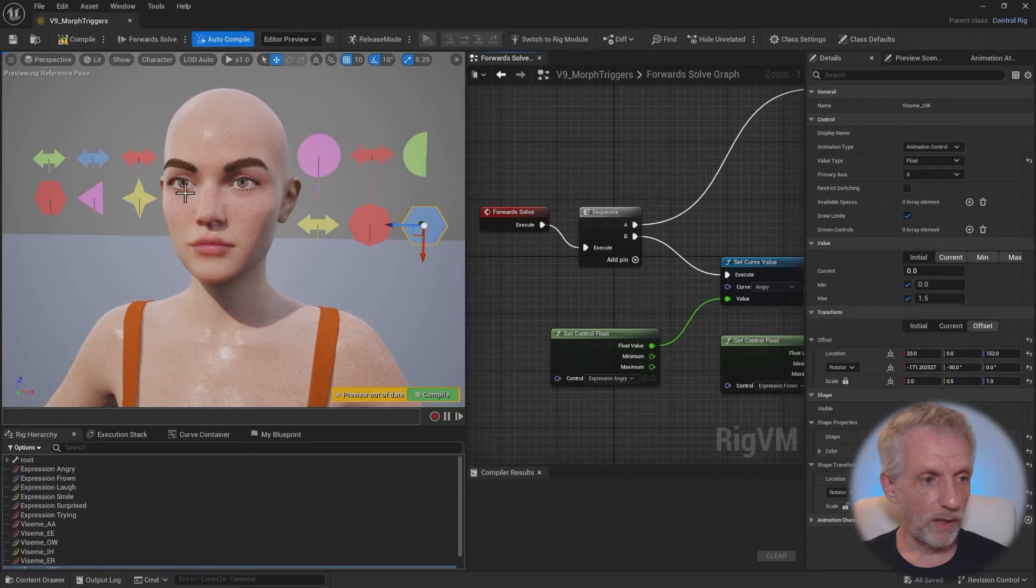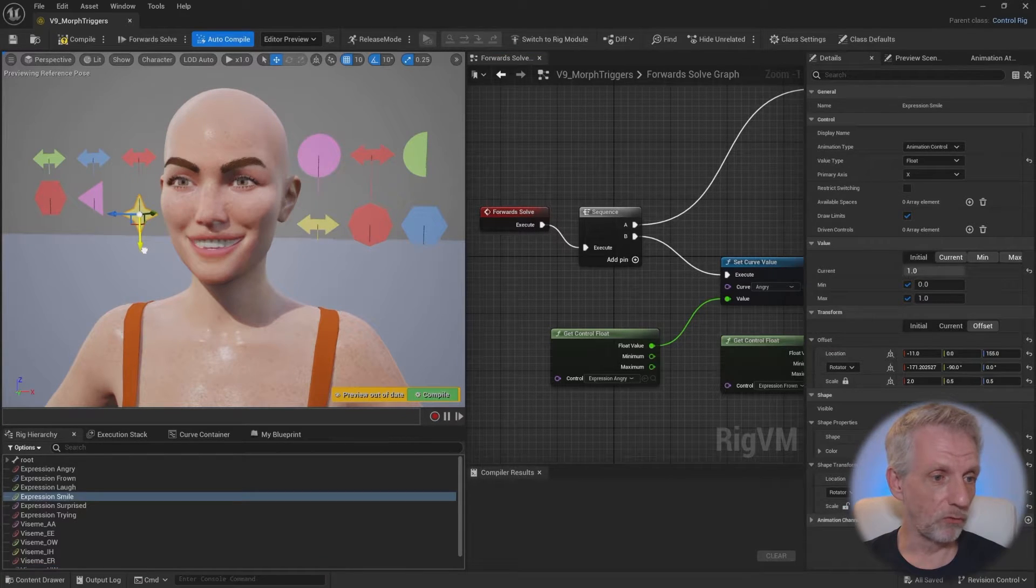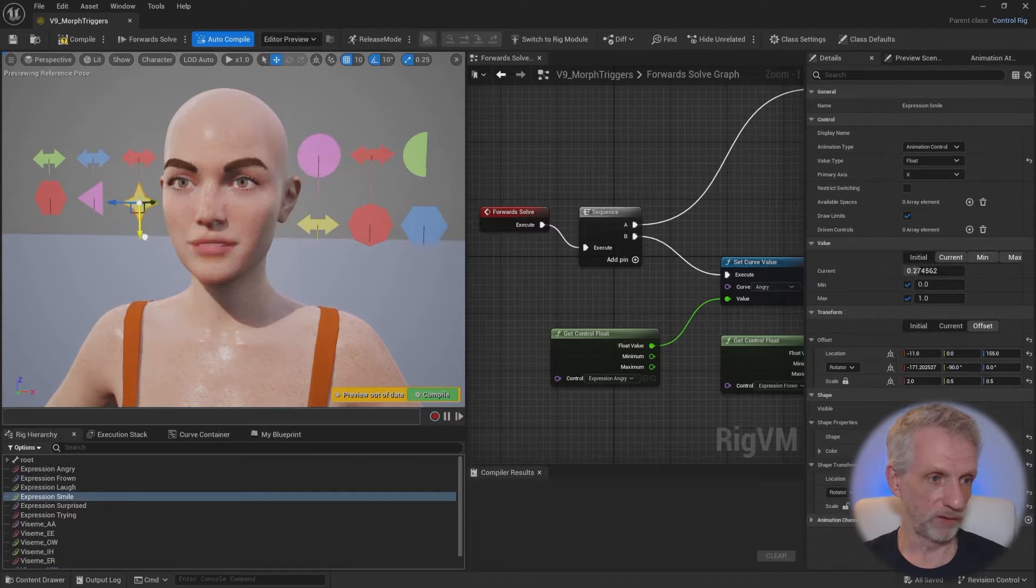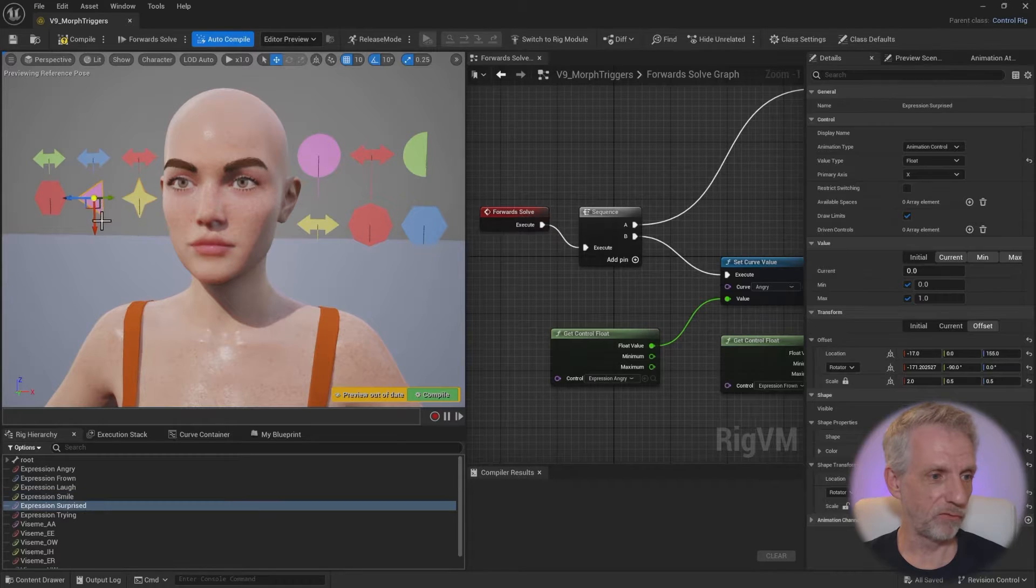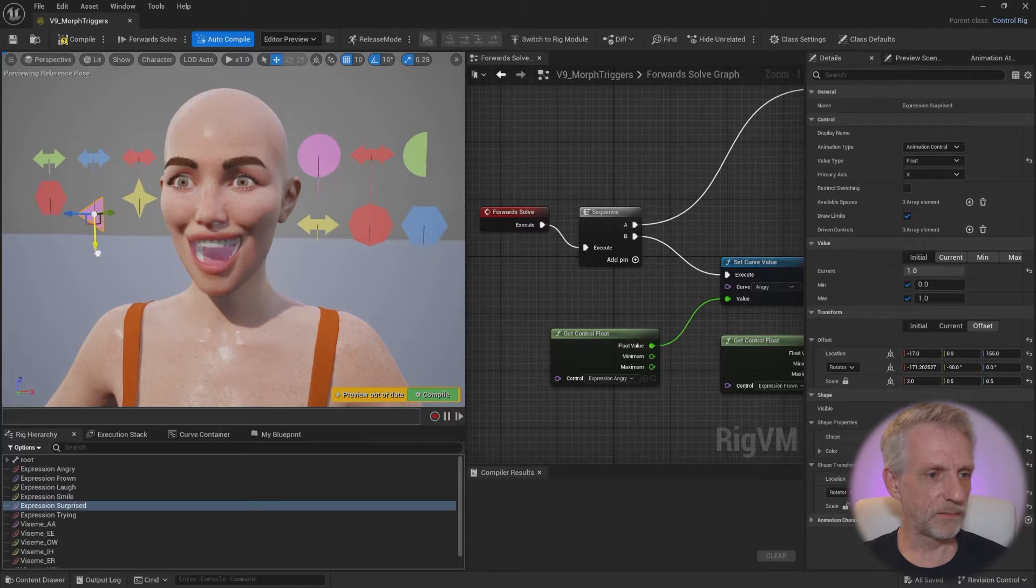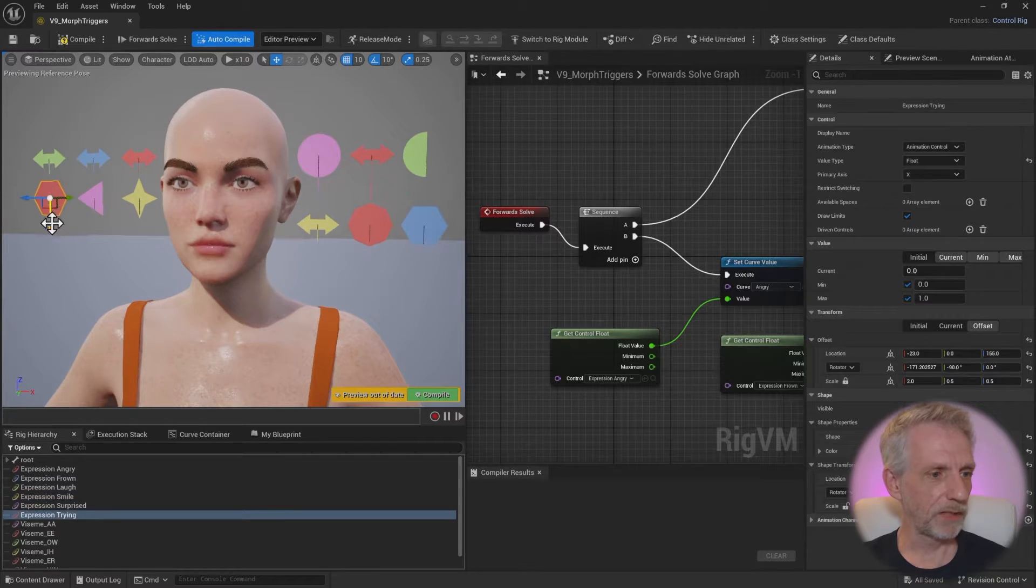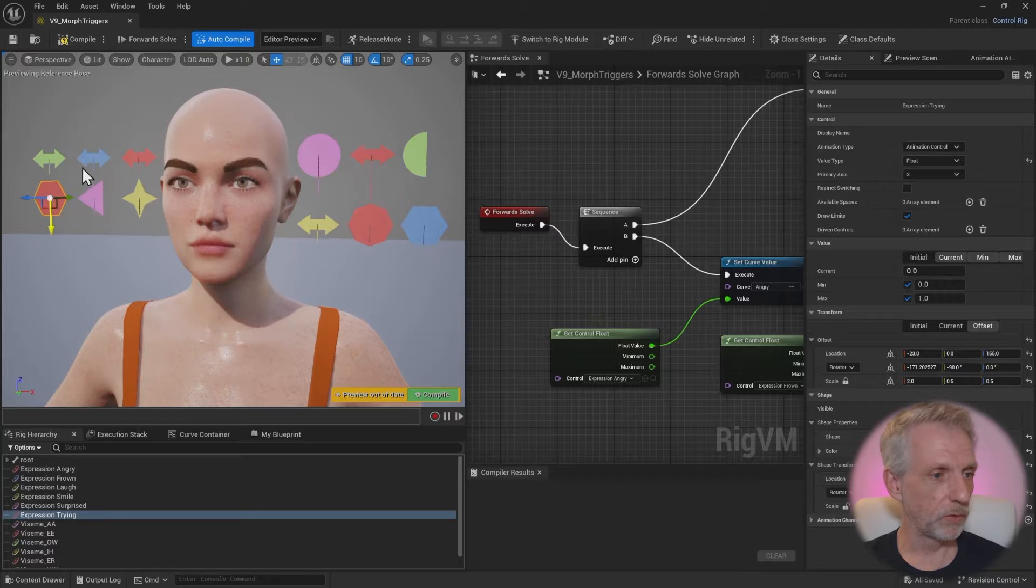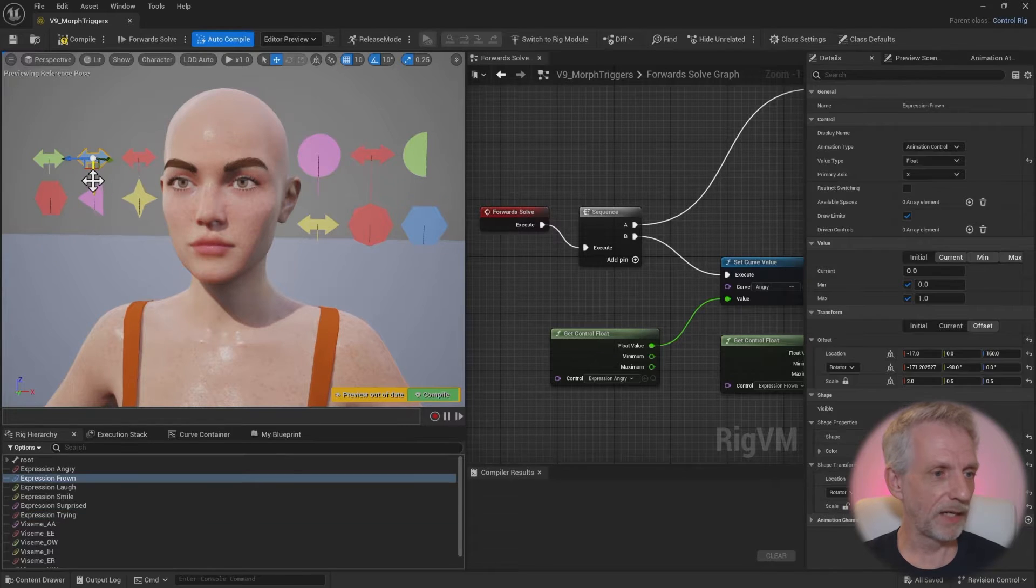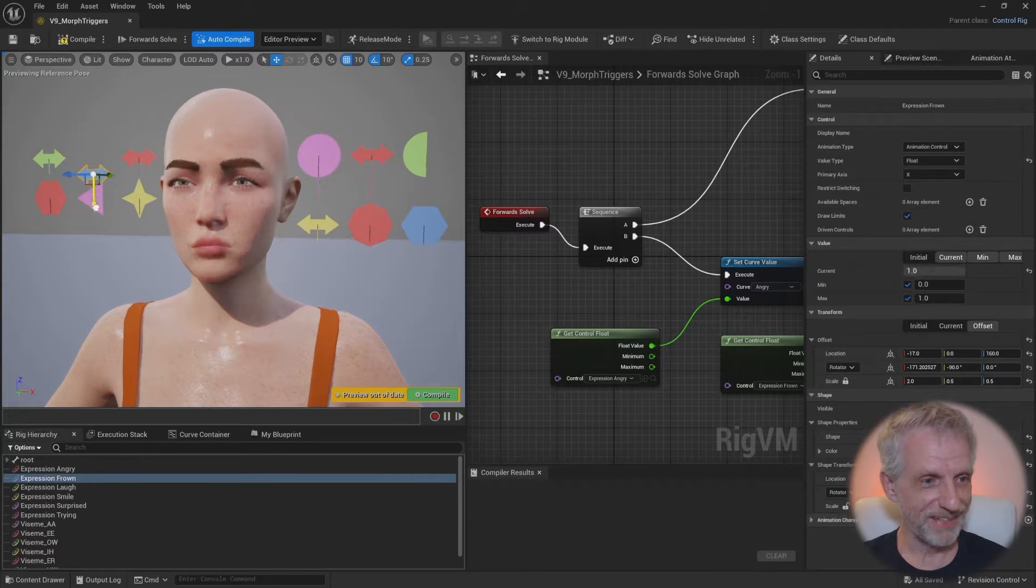Let's take a look at how we can drive morph targets from control rig controls in Unreal Engine 5.4. This is something that I've recently figured out and I thought, hey, this is awesome. I'll go and let you know how I did it and also my future self so I don't forget.